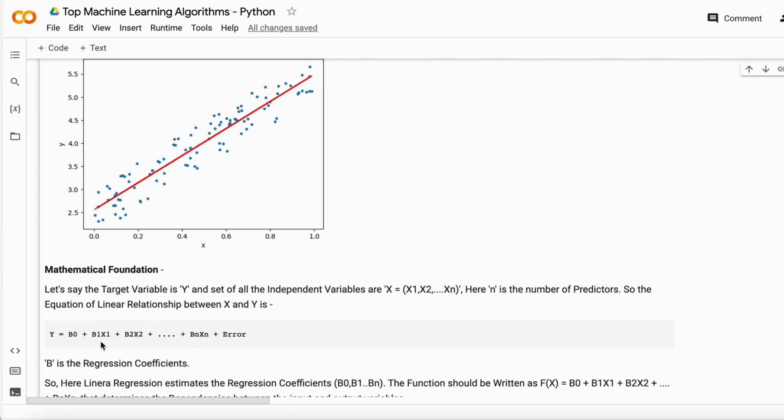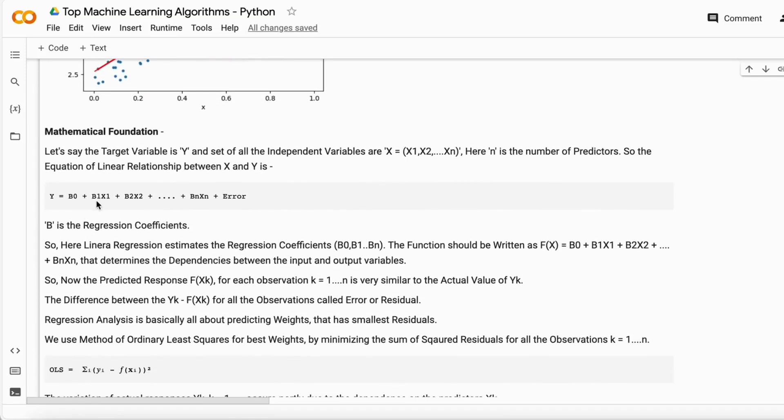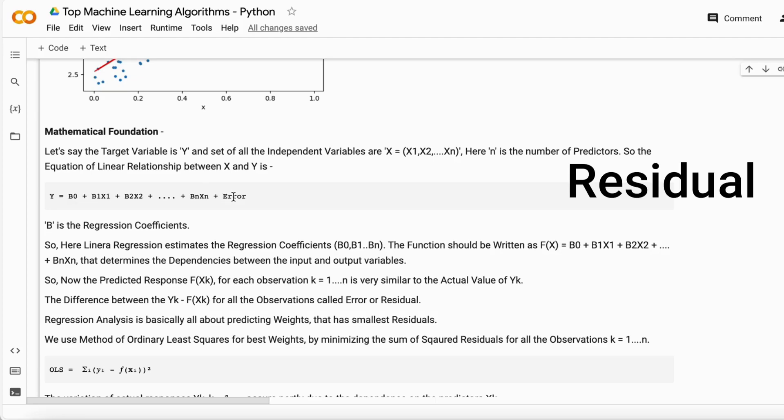b1 is the slope of the line. The slope determines the direction of your line—whether it's steep, horizontal, or vertical. If you have multiple independent variables, then b1, b2, b3 up to n are the slopes for each. The error component is the residual error.